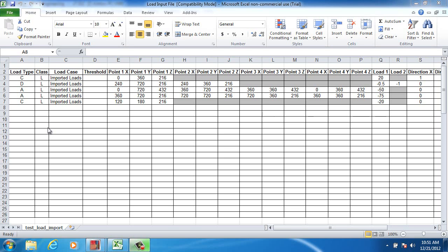This video will feature importing loads from a spreadsheet. This feature is useful for industrial structures where you can obtain loading information from equipment manufacturers or results from a pipe stress analysis in the form of a spreadsheet.